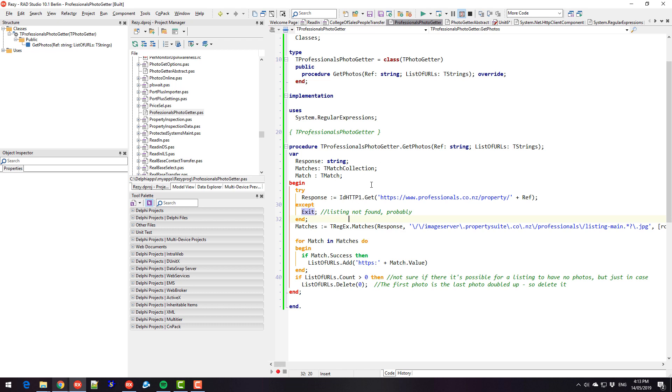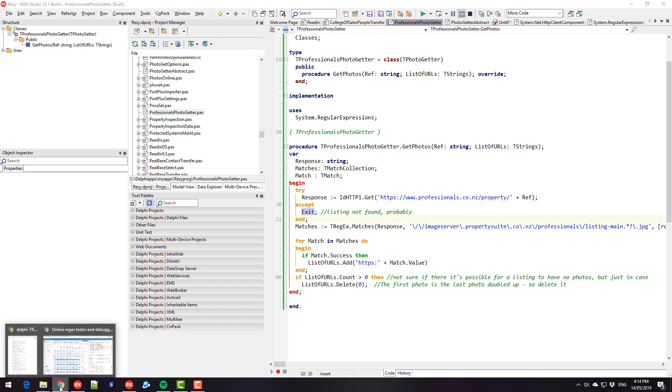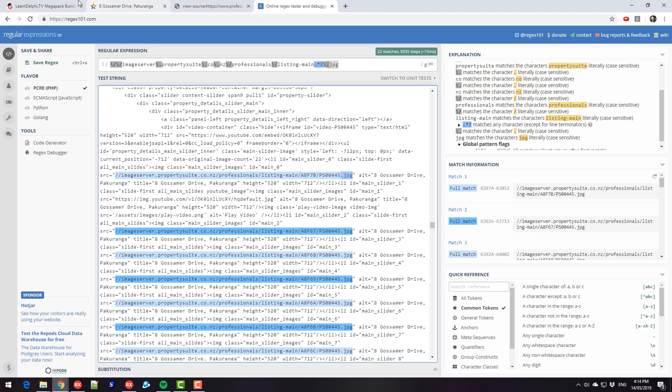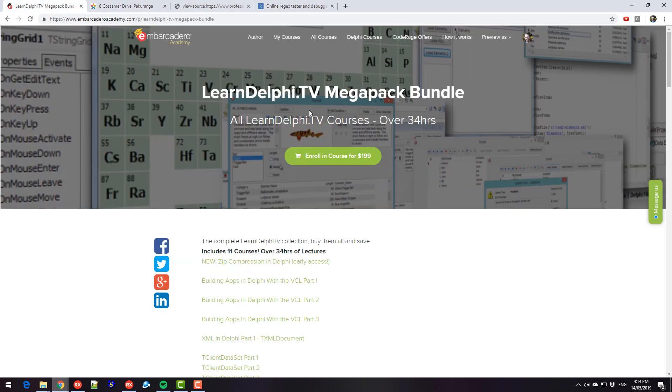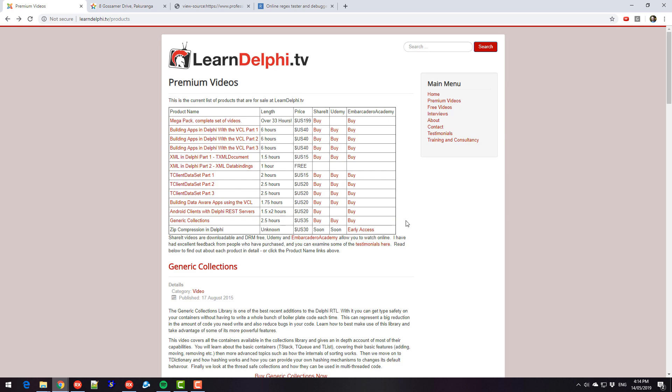So that's all I am covering in this video. Again, go check out the Megapack or some of my other videos. I have quite a few, but the Megapack is the complete set. I'm Alistair Christie. Thanks for watching.